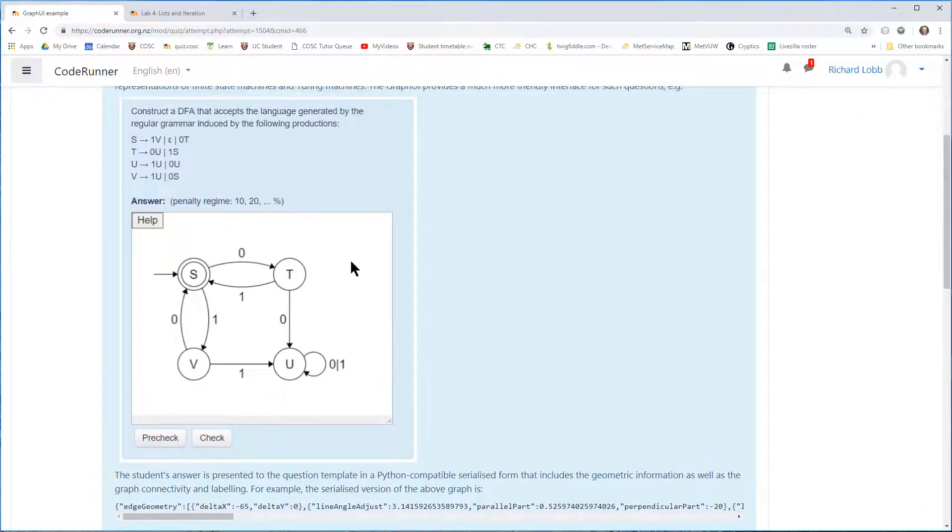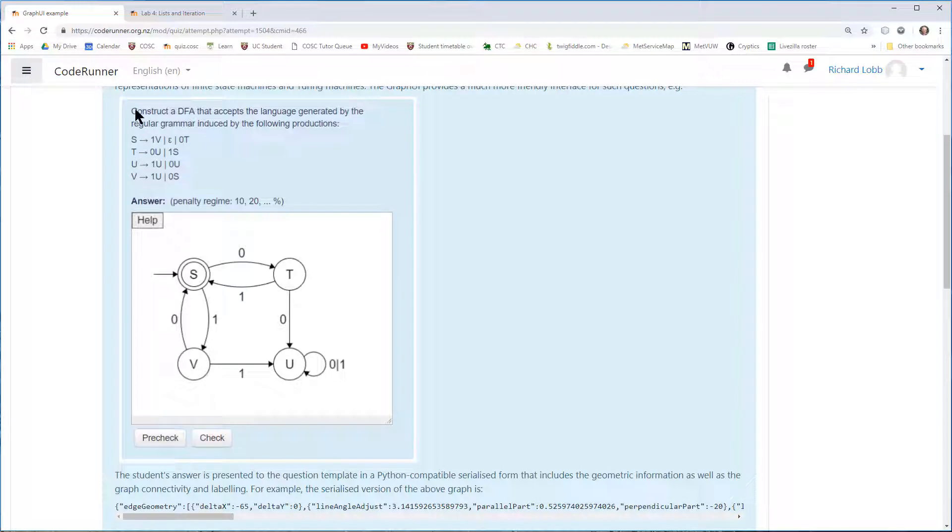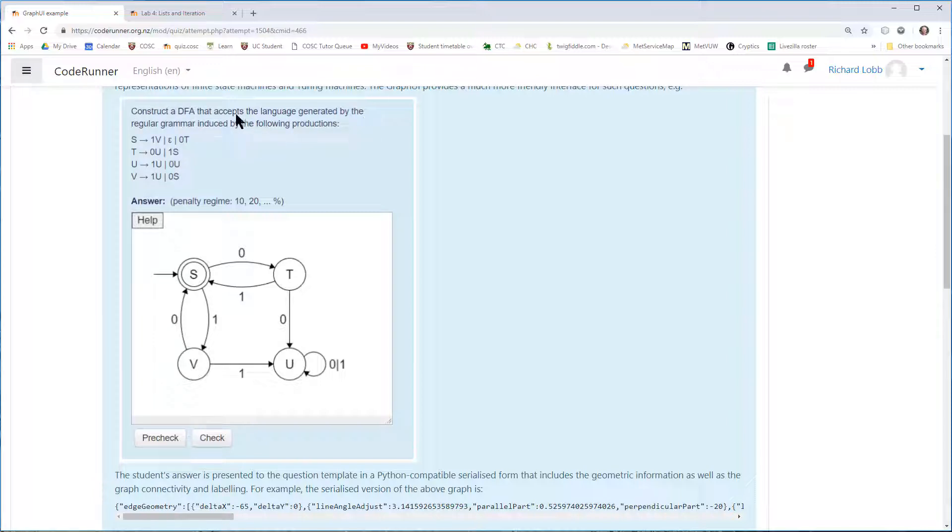So this question, which is from a theory course, asks the students to construct a discrete finite state automaton that accepts the language generated by a specification. You can read it if you like. And here's an example of a very simple one,